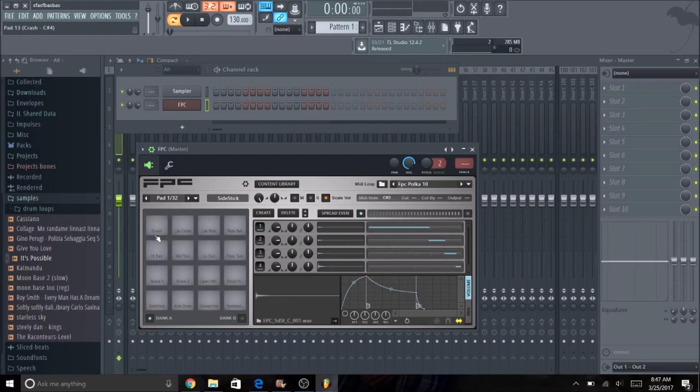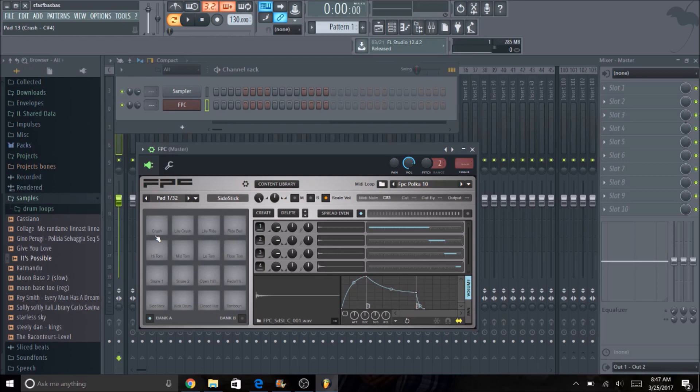Alright, so in this tutorial we're going to go over the FPC and how to use Fruity Loops like an MPC. There's probably a million different ways to use the FPC, but for this tutorial I'm just going to show you how I chop samples and use drum samples as well.